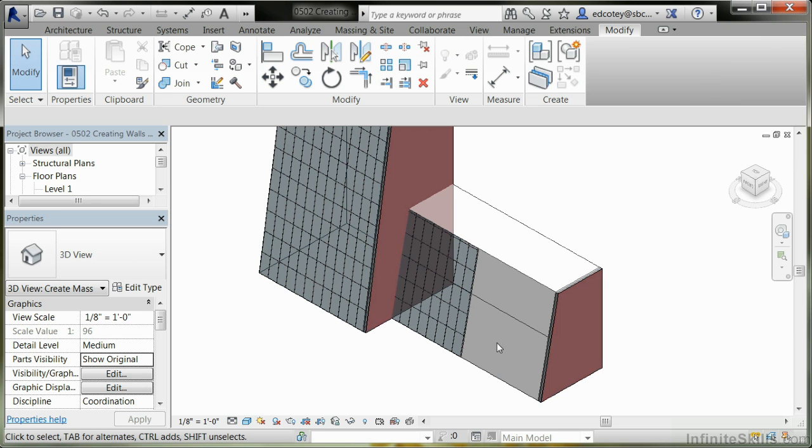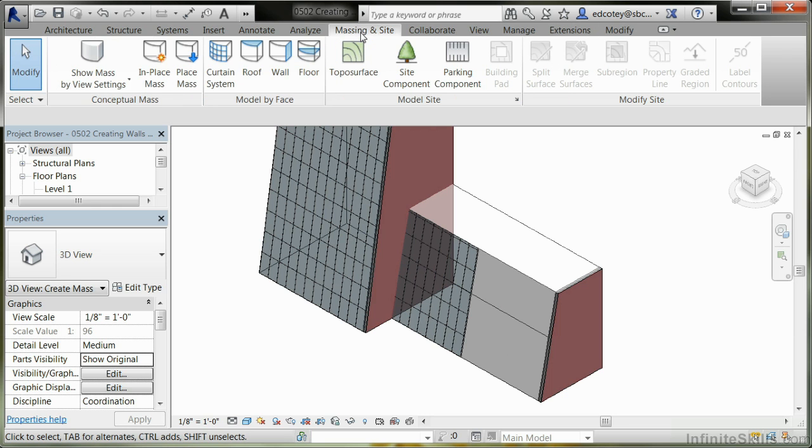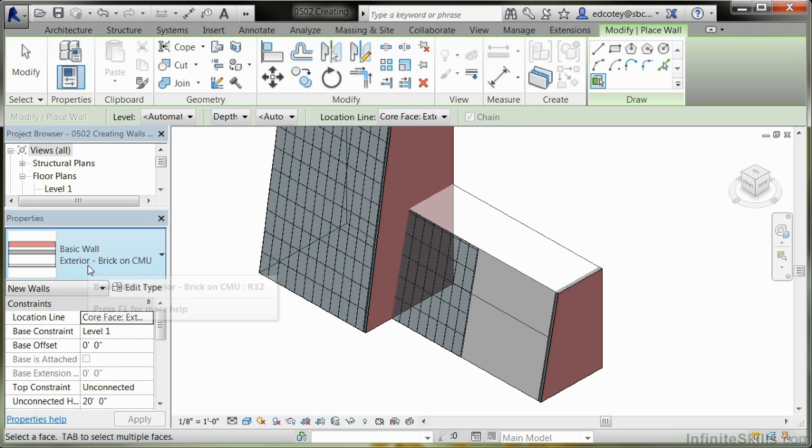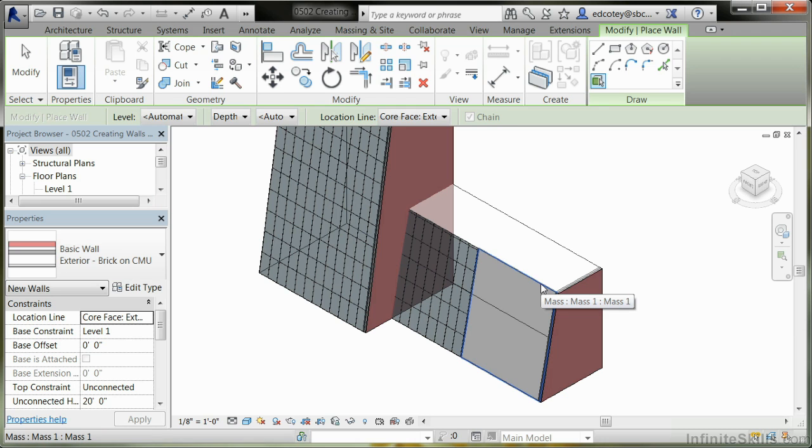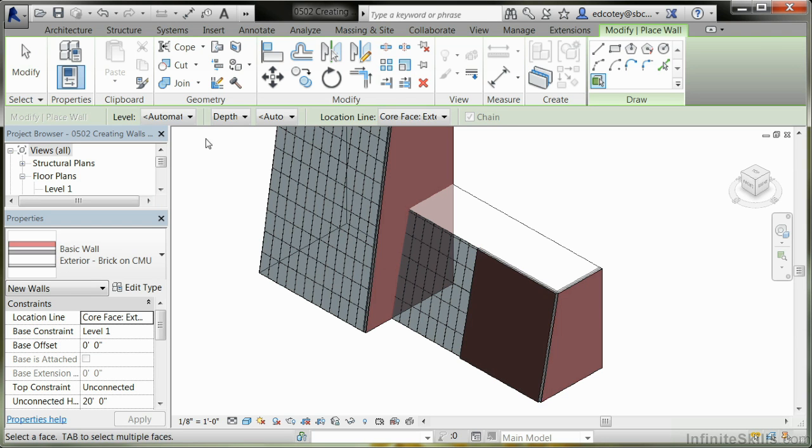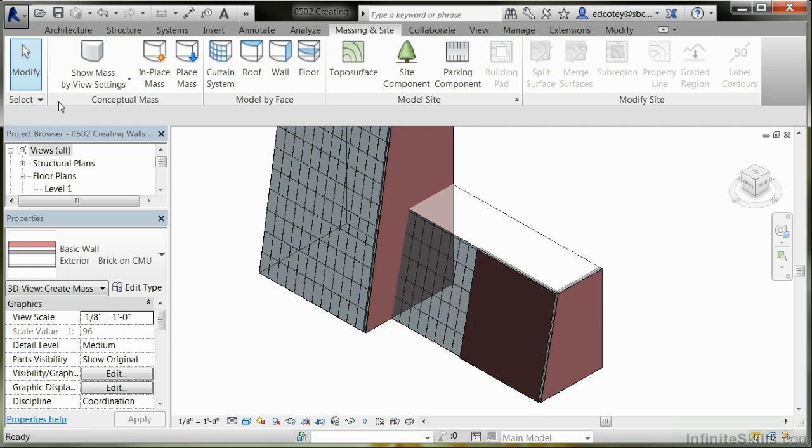Because I have a new face here, I can add in a new wall. Let's pick wall. Again, we'll use the Brick CMU. You'll notice it's picking the new face. And there it is.